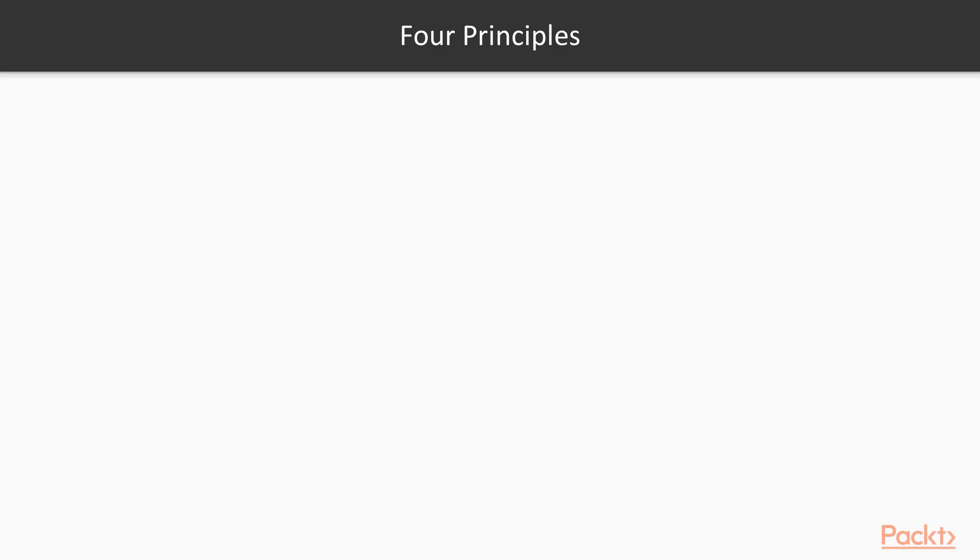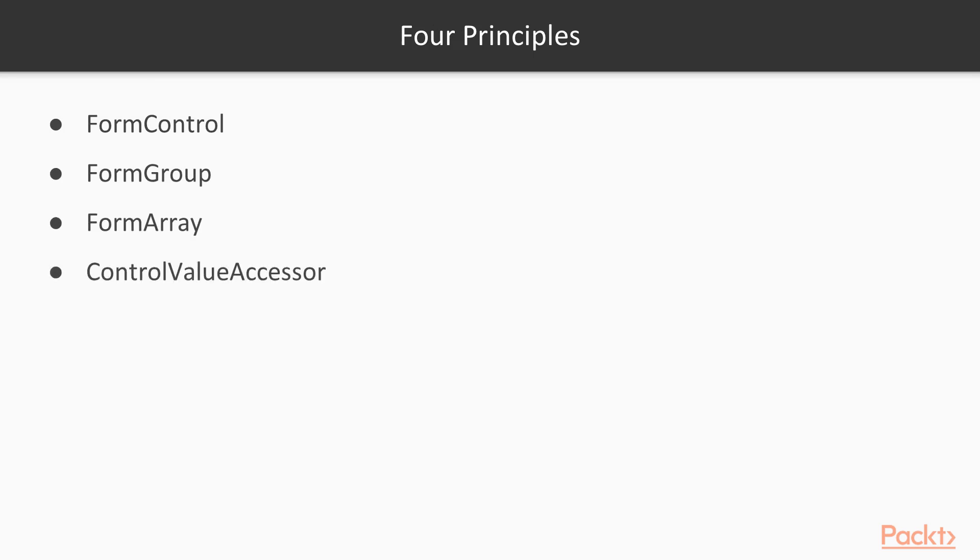Both types of forms share four main principles. That's FormControl, FormGroup, FormArray, and ControlValueAccessor. FormControl basically tracks the value and validation status of an individual form control.